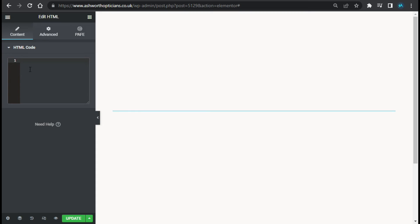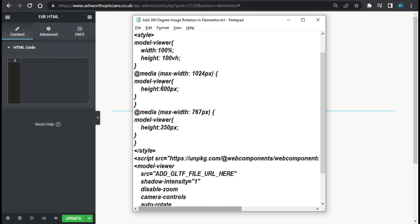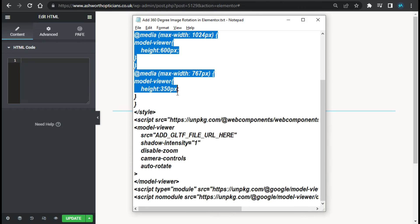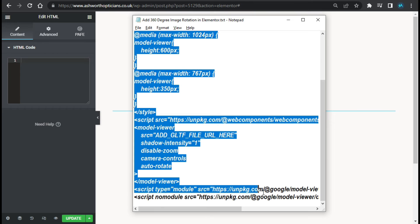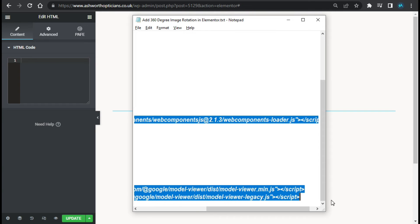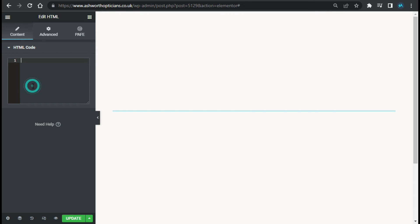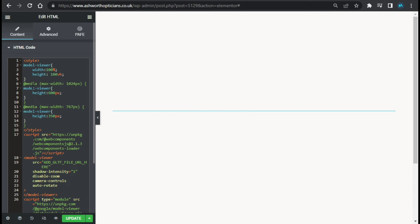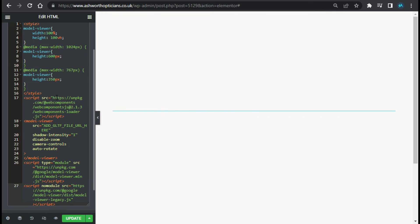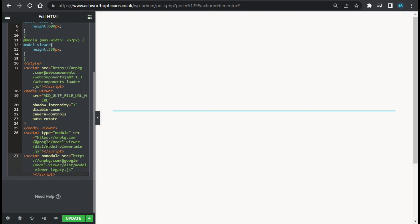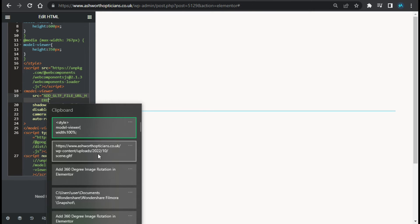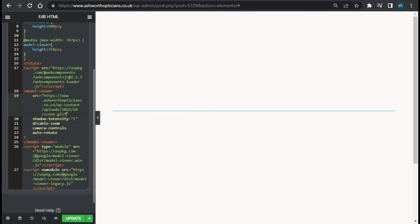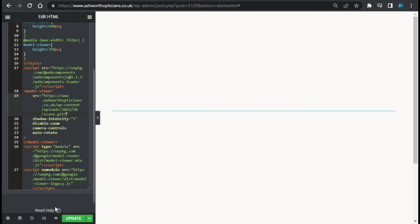Now here I will add a code. So for the code I will open notepad and copy this code. Paste it here. Now here you have to add the URL of this file, so I will paste the URL here. And now I will just update the page.